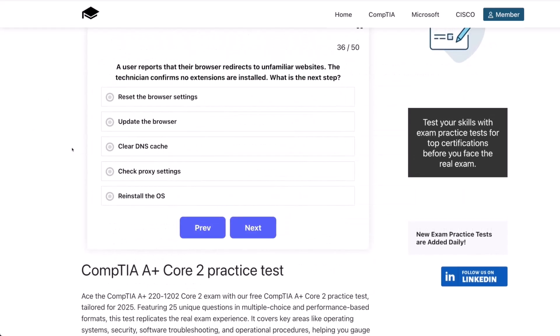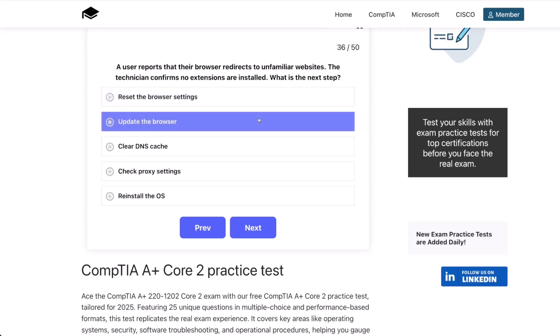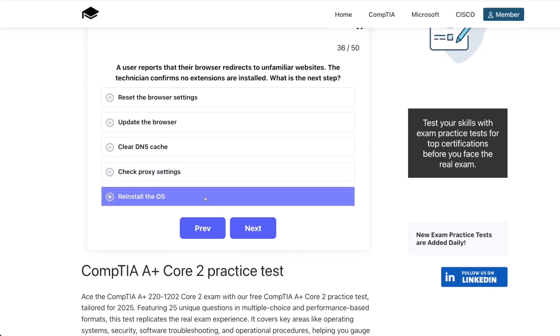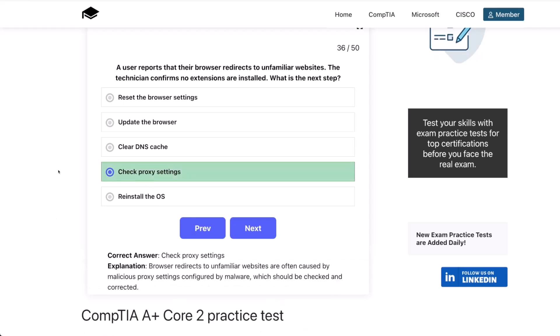Question 36. A user reports that their browser redirects to unfamiliar websites. The technician confirms that no extensions are installed. What is the next step? Reset the browser settings? Update the browser? Clear DNS cache? Check the proxy settings? Or reinstall the OS? The correct answer is check the proxy settings. Browser redirects to unfamiliar websites are often caused by malicious proxy settings configured by malware, which should be checked and corrected.